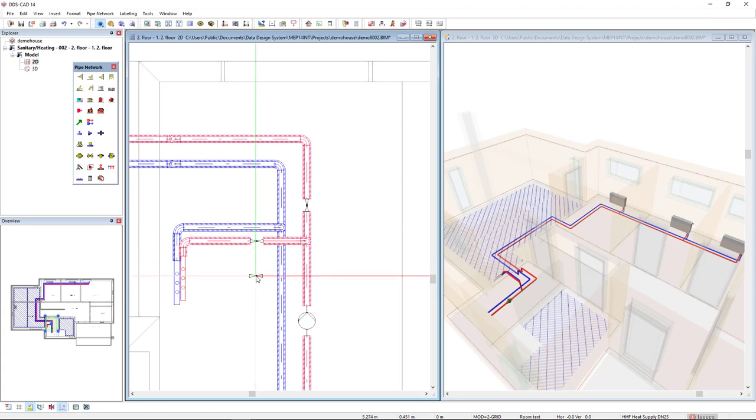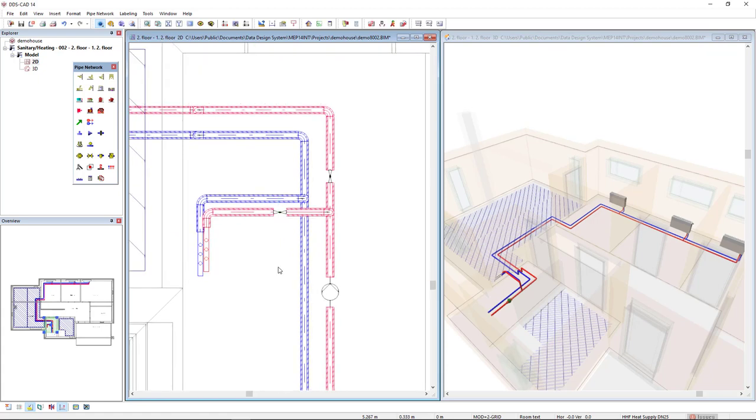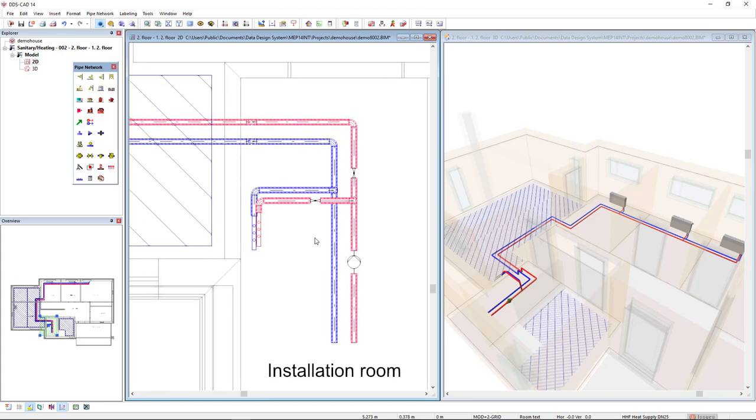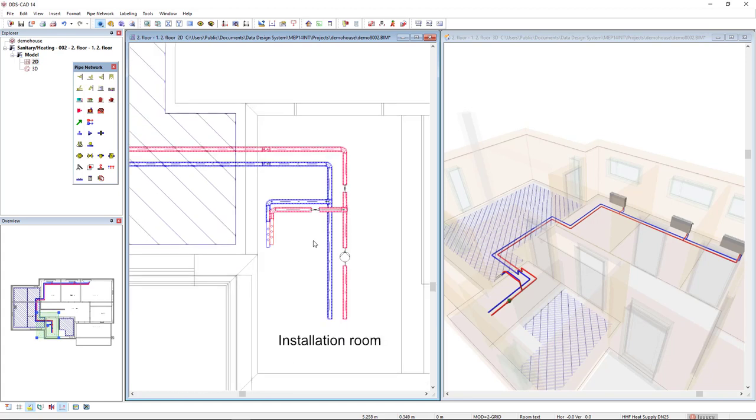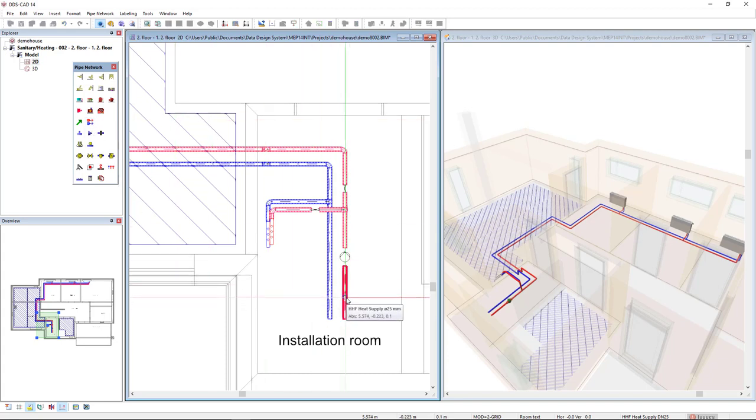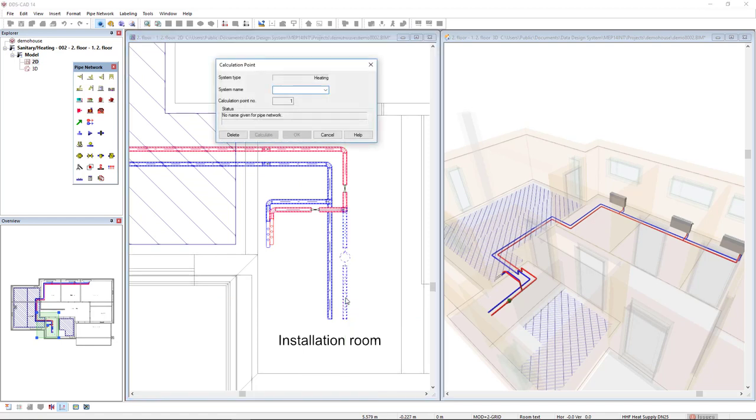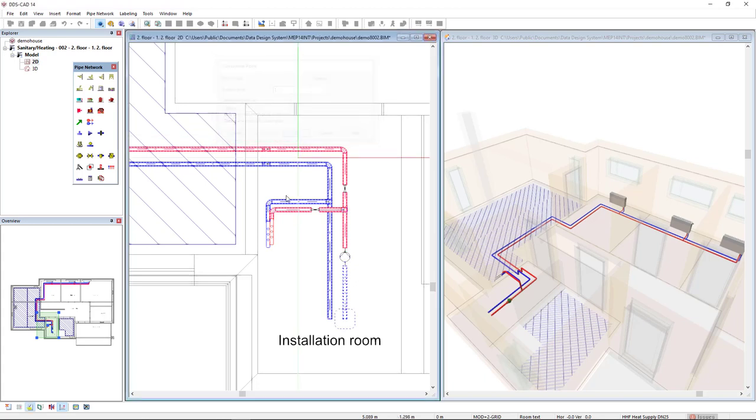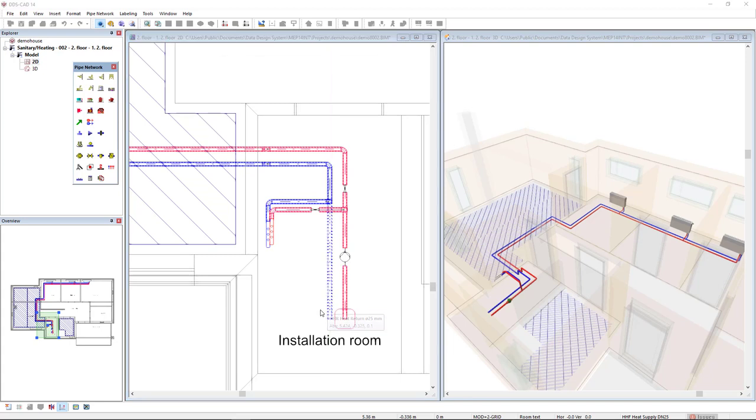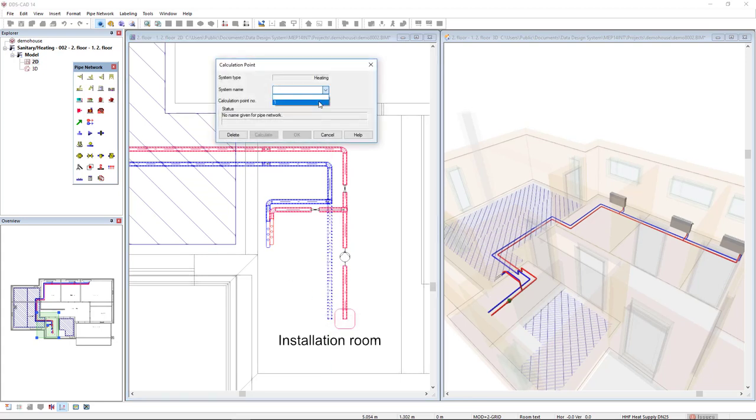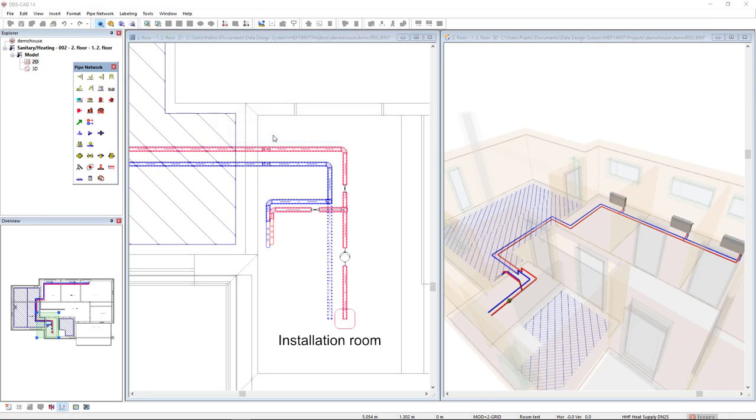Now we are able to calculate it. To calculate the system, first I have to insert a calculation point. So I select this option set a calculation point, and we start at the beginning of the system. I will just give a system name, I will give a name of number one. And I will do the same for the return. I would just select the same circuit and directly click on the calculate button.